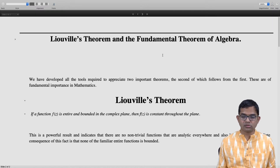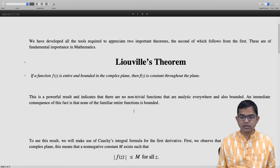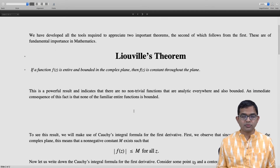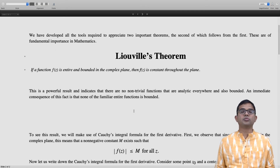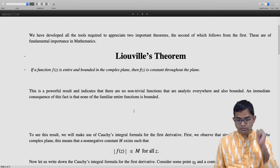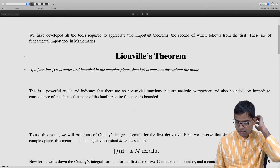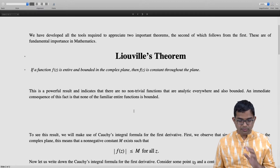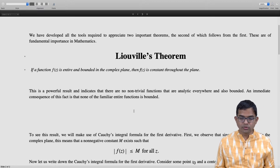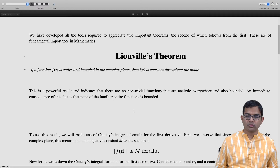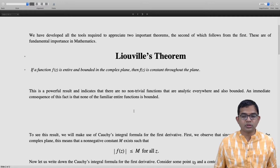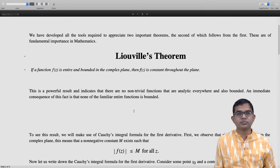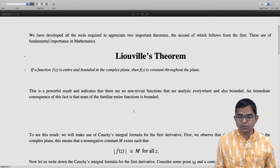So let us look at how to argue for this. It actually comes about from Cauchy's integral formula itself. We will make use of Cauchy's integral formula to show how Liouville's theorem comes about.